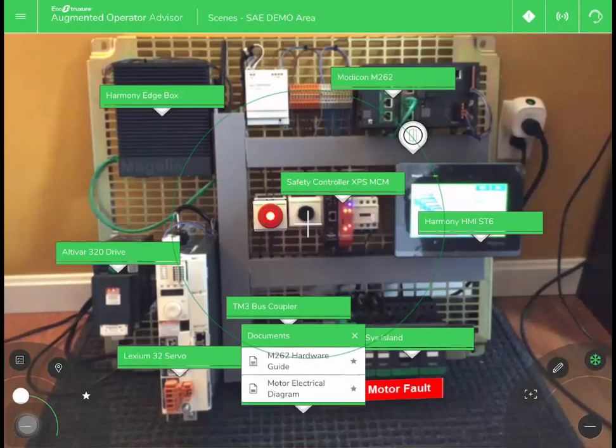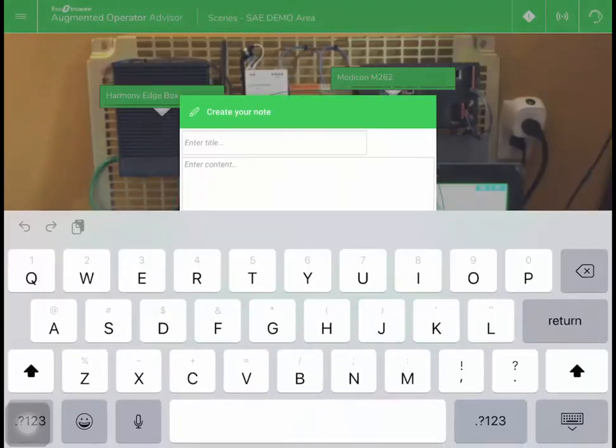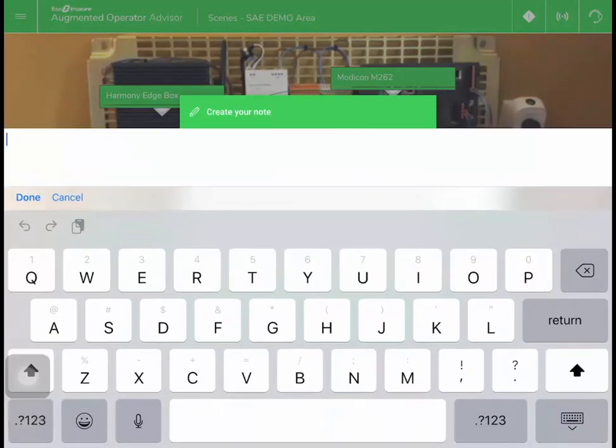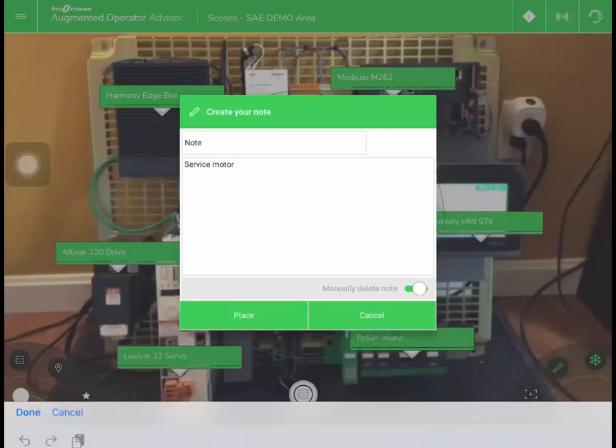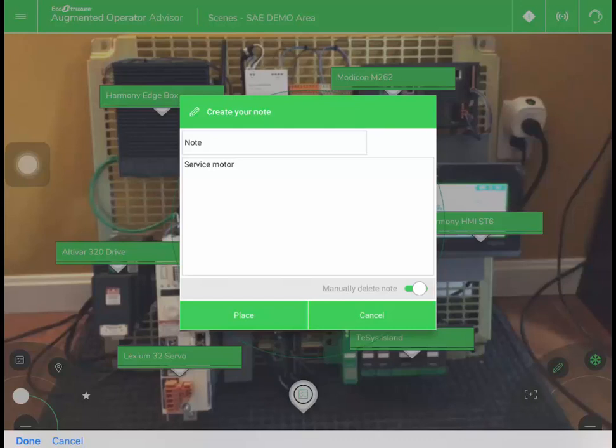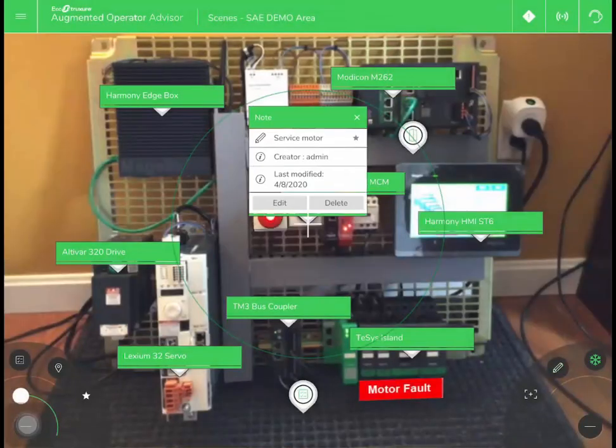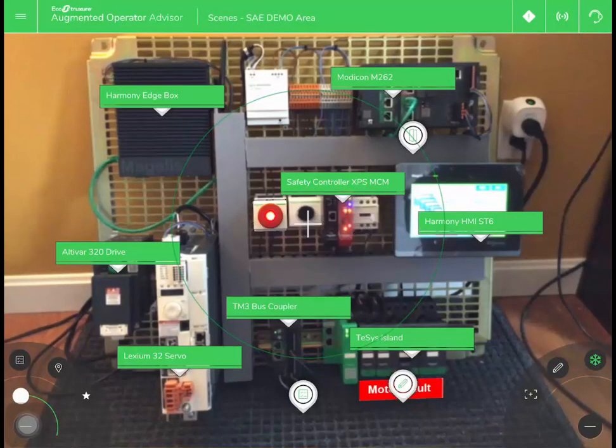If you have a technician doing maintenance on the machine, you can add a note for the next person to see. That information gets logged to the server, so you get a record of all maintenance for the machine.